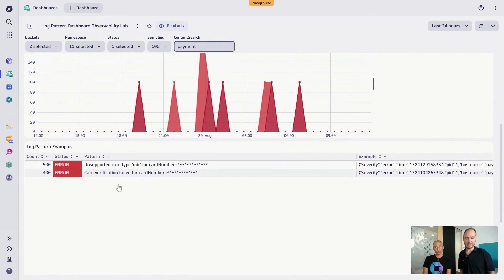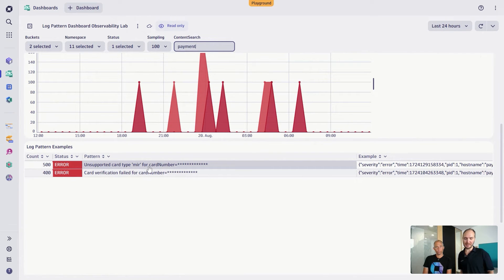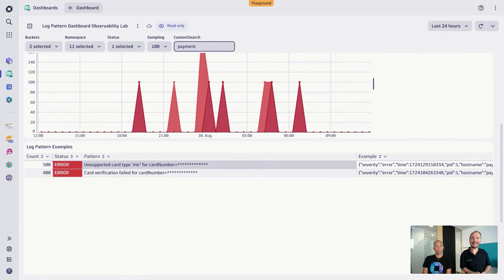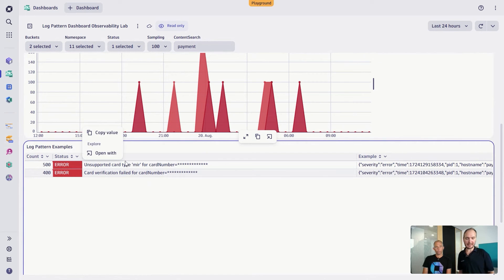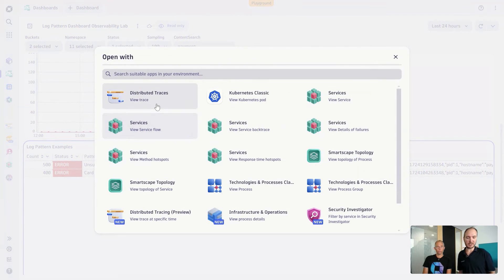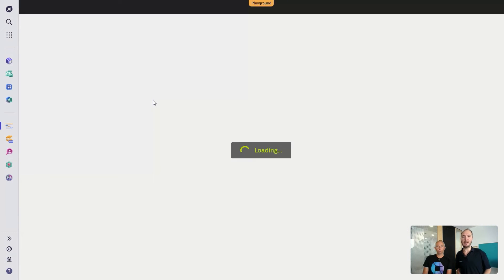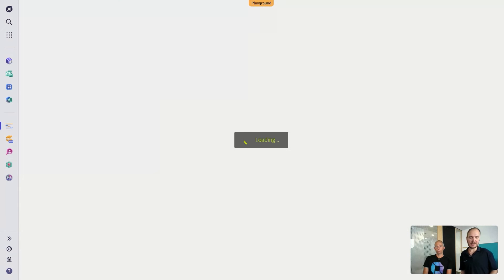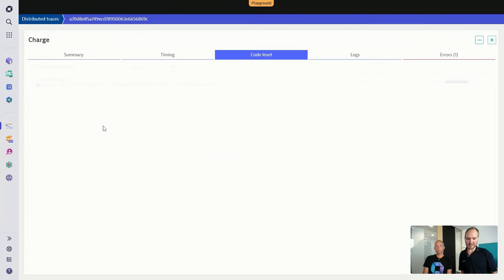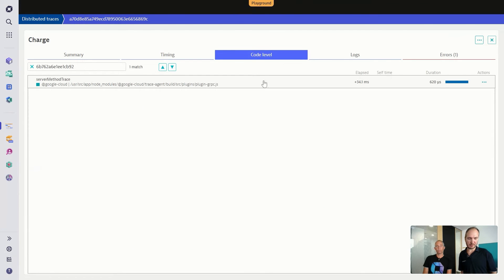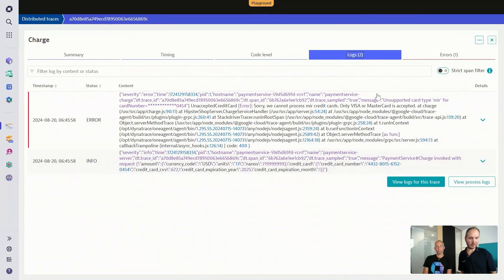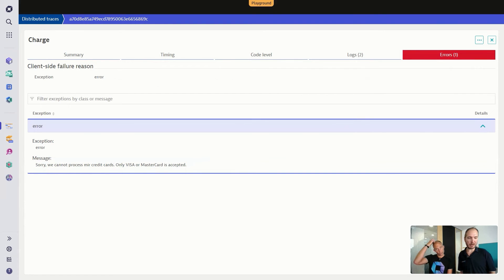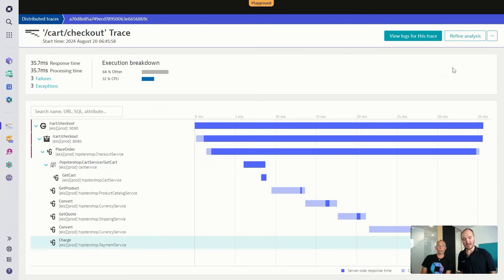I can just see here straight away, I have some errors here. Unsupported card type here for the card number. Of course, this is masked. We take care that we are not accidentally taking here some credit card numbers or anything like that. So when I take this up, then I can just open this again with my distributed traces. And from the distributed traces, then I can get to see where this is coming from. Again, we have here these logs that we have there for this particular trace along with the exceptions. So there was also an error here. We also have the full trace.